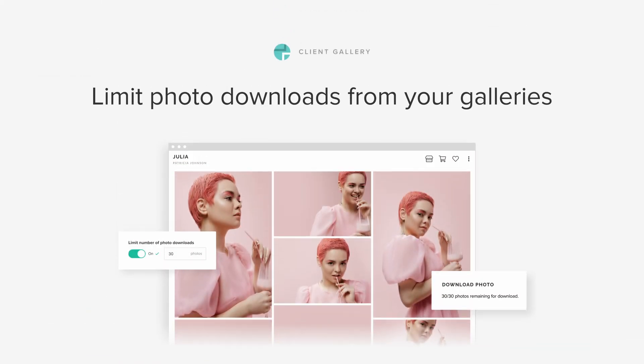Hi everyone! Welcome to the September edition of What's New on Pixiset. Limit photo downloads from your galleries.